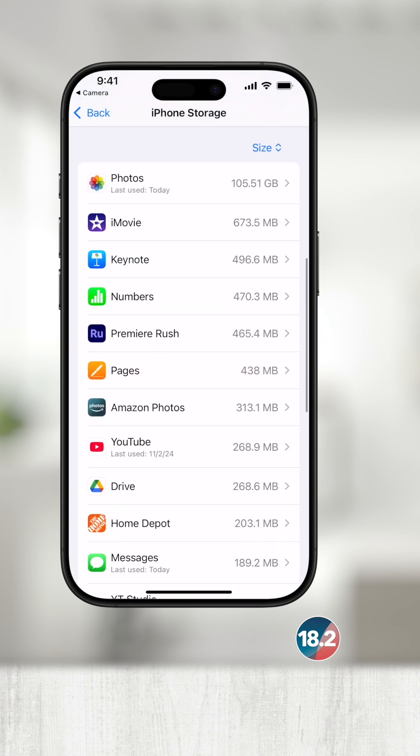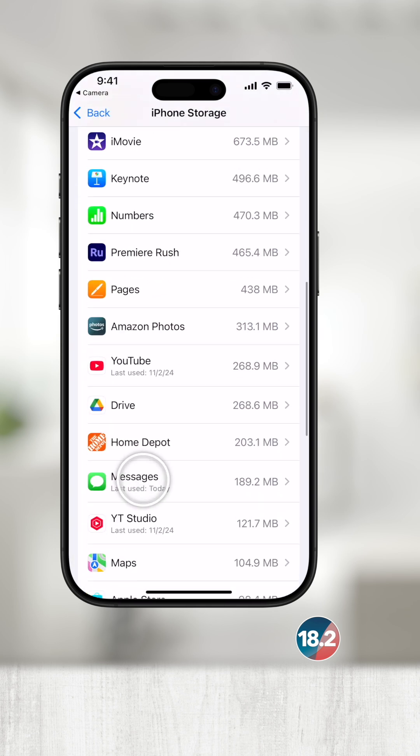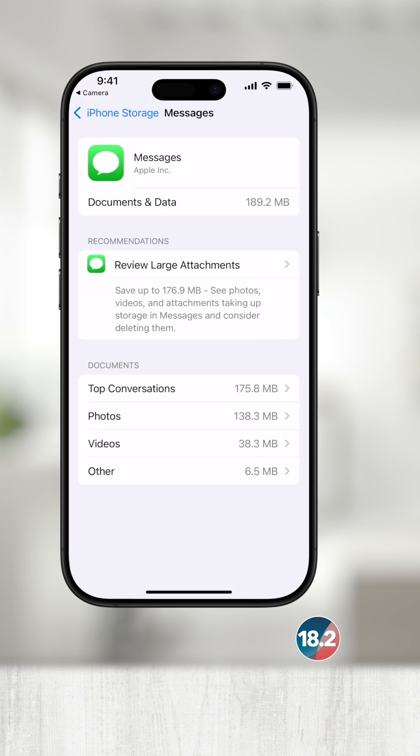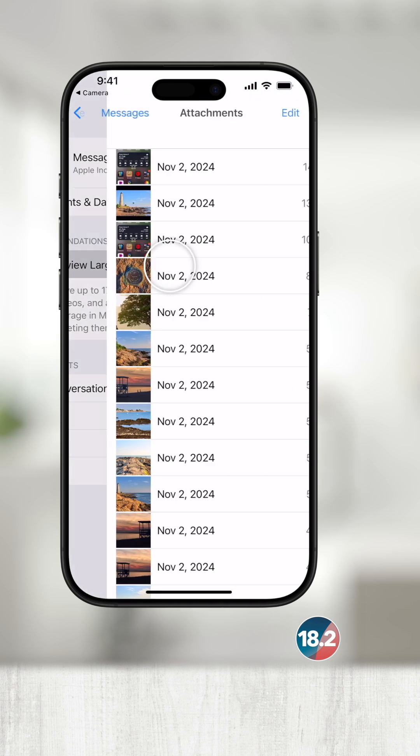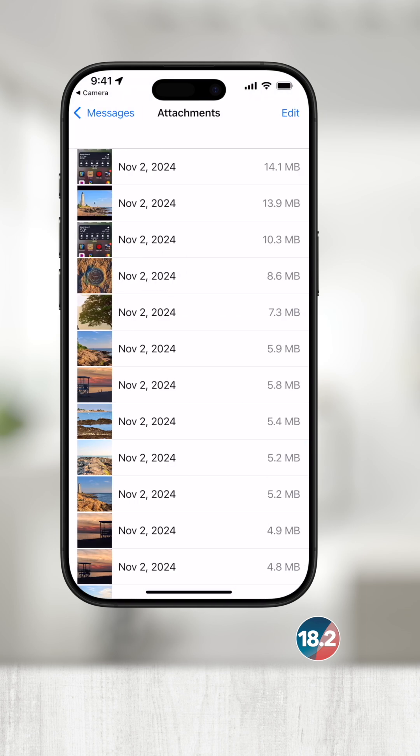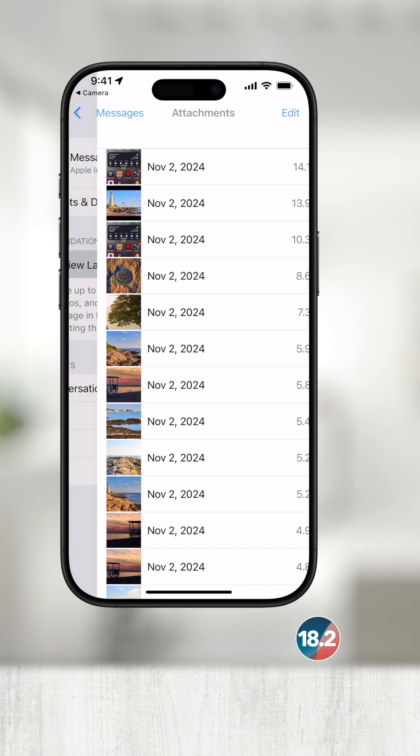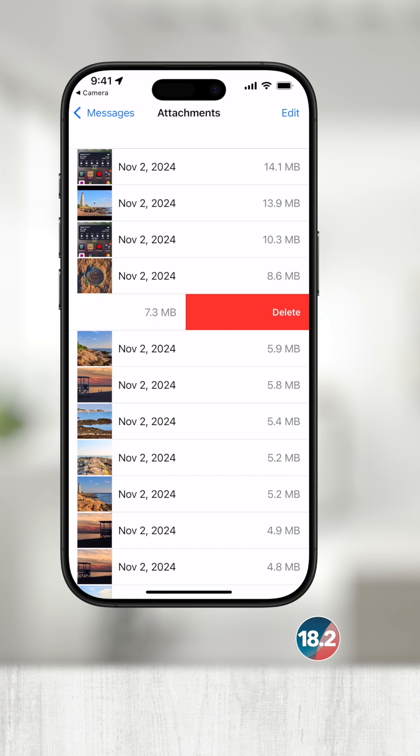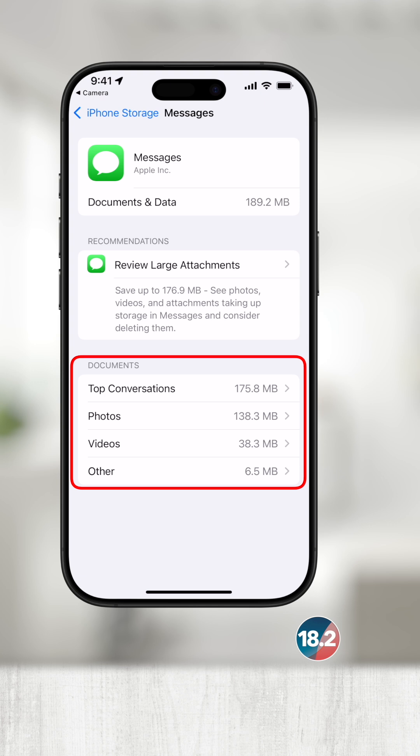So if I go back to the list, I'll touch Messages, which is slightly different. I can review large attachments that people have messaged me or even look at a breakdown of storage used in top conversations, photos, videos, and others.